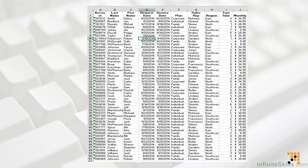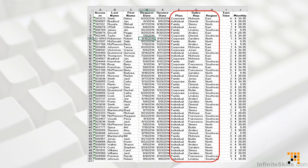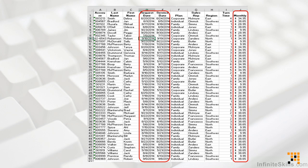Here we have some sample data. It's actually a very simple listing of sales records. It includes some general customer information, including first and last name. It also includes some basic account information, including the type of account, region, and name of the sales rep. Transaction-specific information includes the date an order was placed, the date it was filled, and the transaction amount.